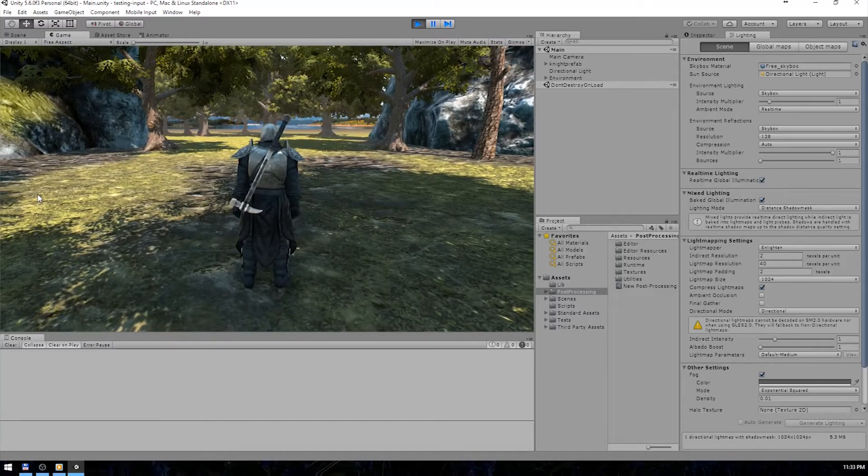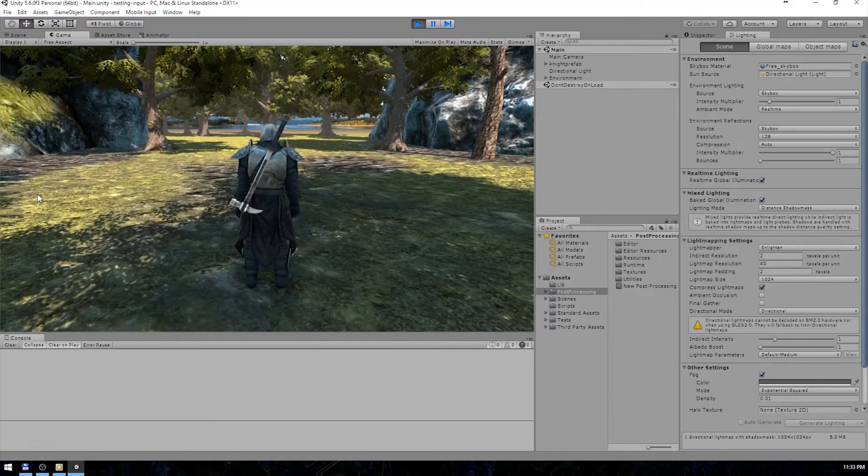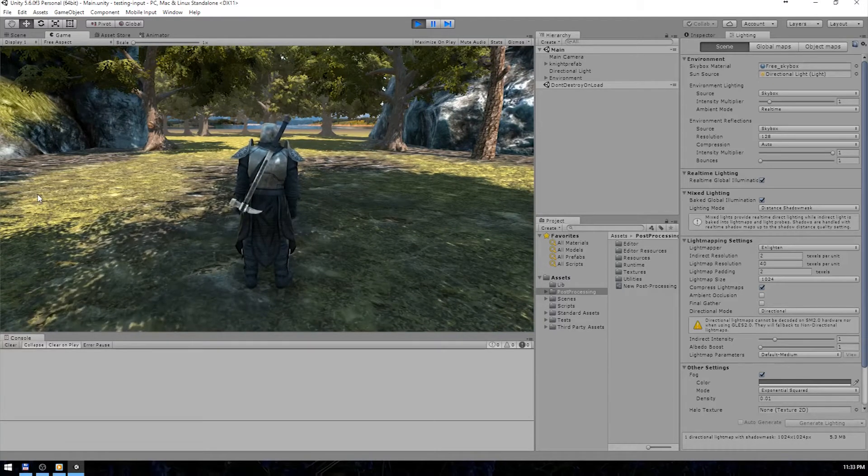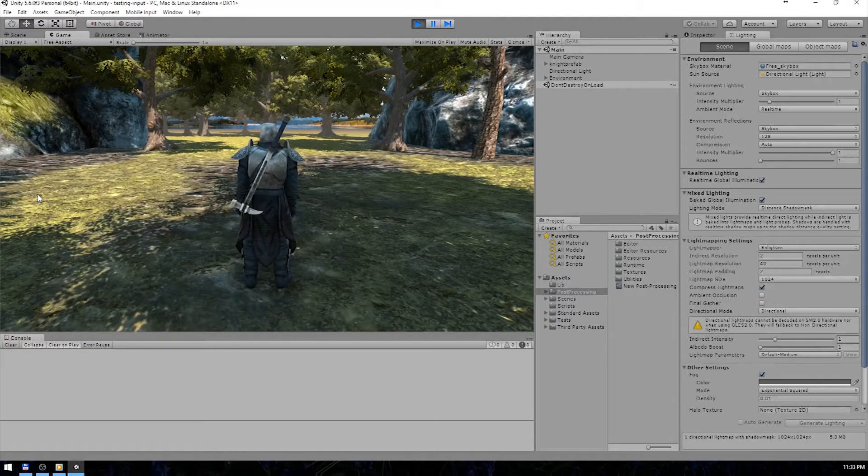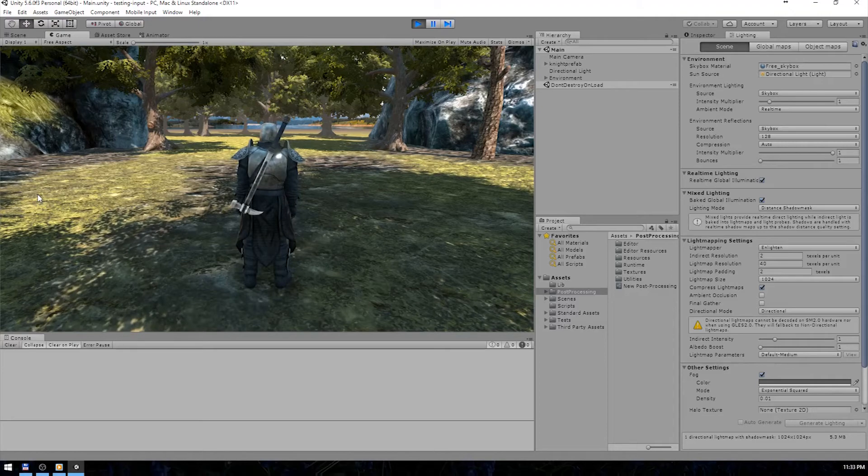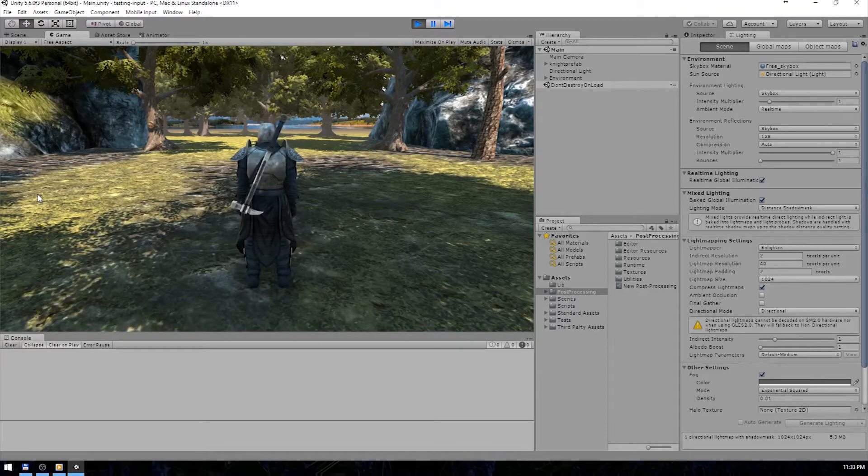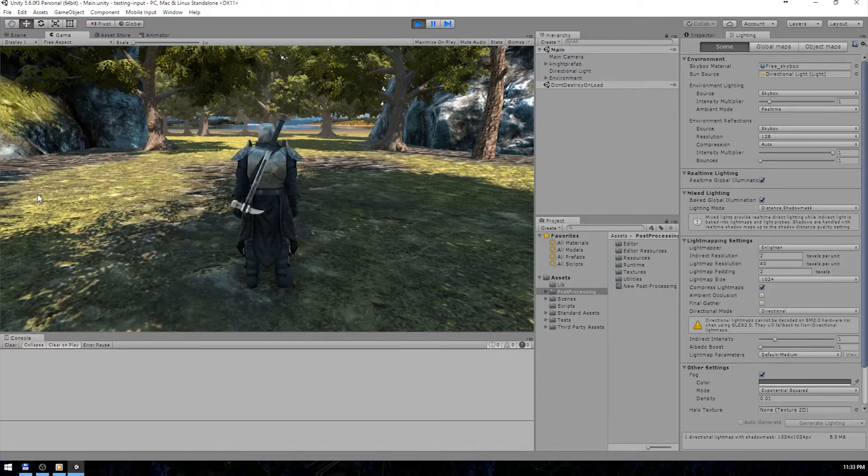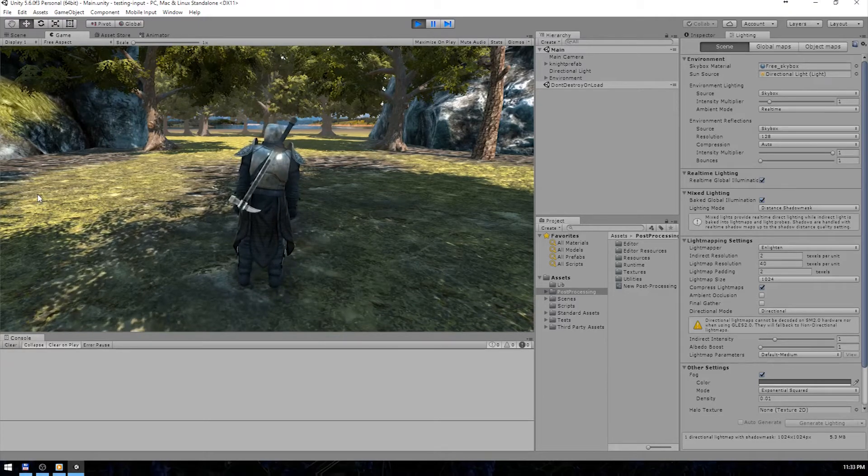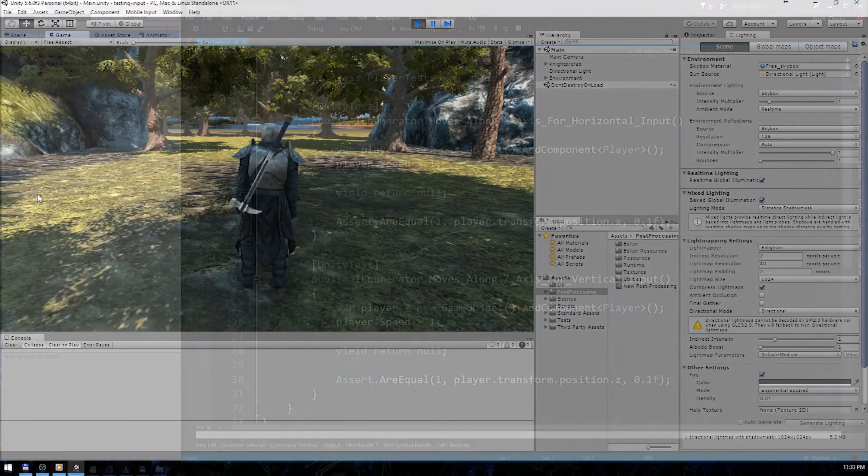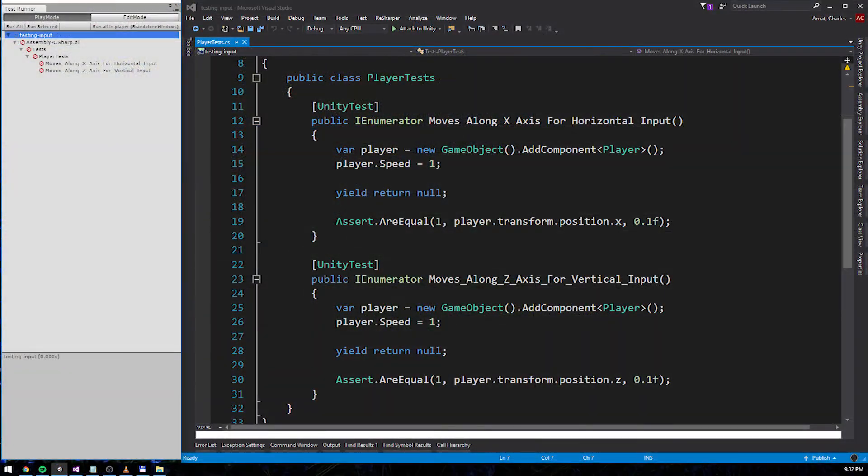The code that makes this type of movement possible is pretty trivial. You've probably seen it or written it more than a dozen times. But writing integration and unit tests for this kind of logic isn't as cut and dry. Here are some integration tests that I've written for the movement logic in the demo.